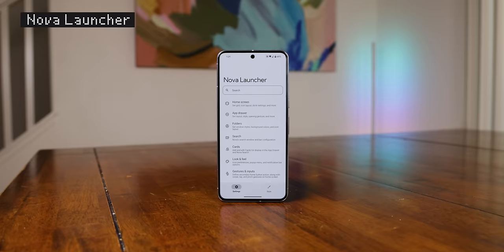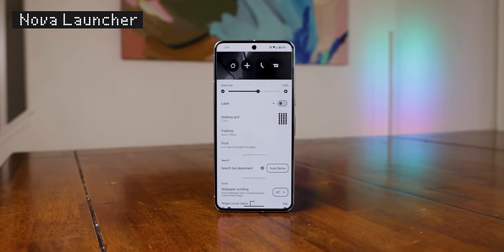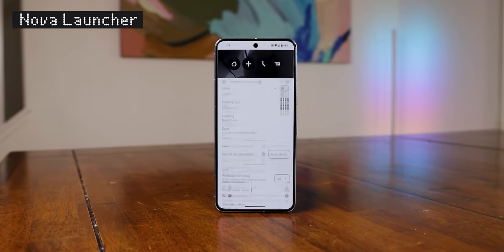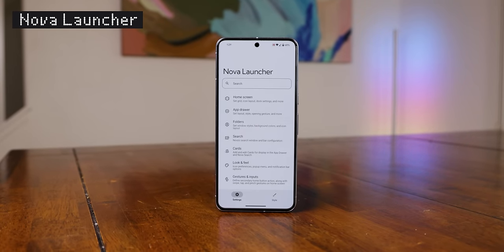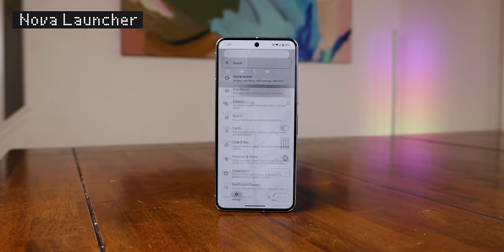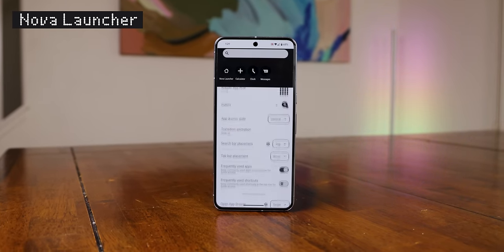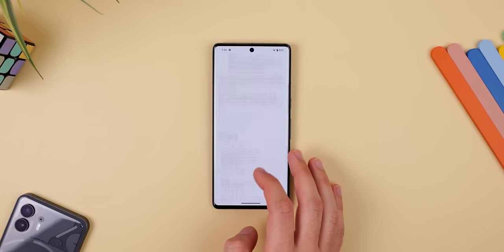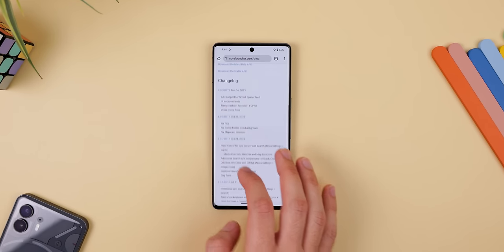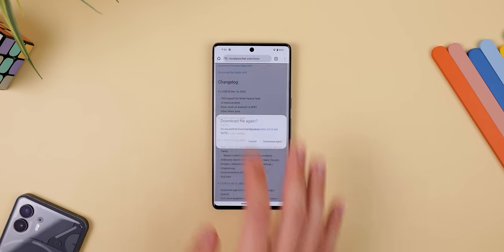Now we'll need to modify the home screen to get these Nothing widgets and icon packs. Unfortunately, the only way to do this is by switching to a third-party launcher. So I recommend you download Nova Launcher, because it's pretty much the GOAT when it comes to any extreme home screen makeovers. You should also download the latest 8.0 beta version off their website.